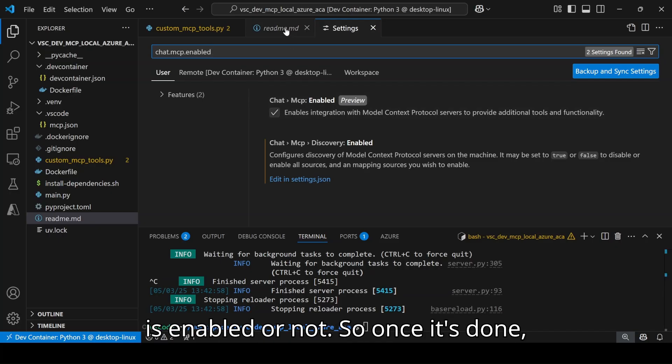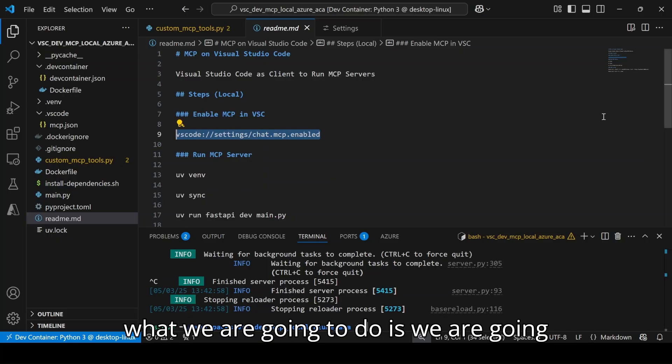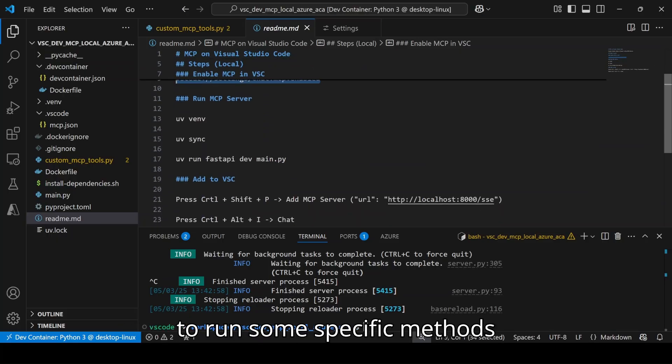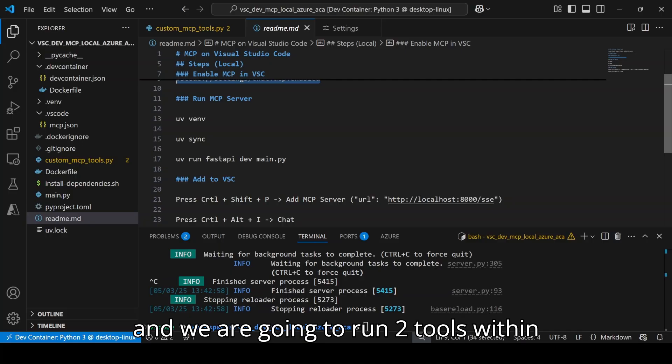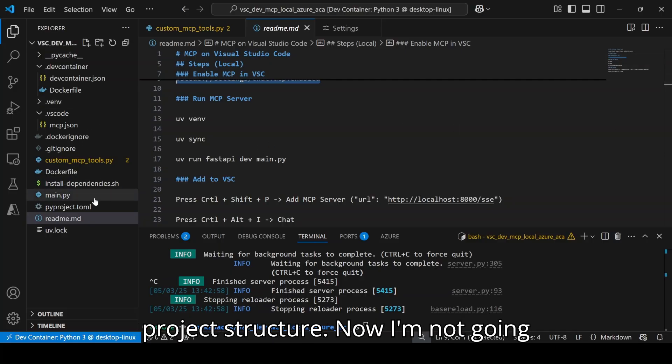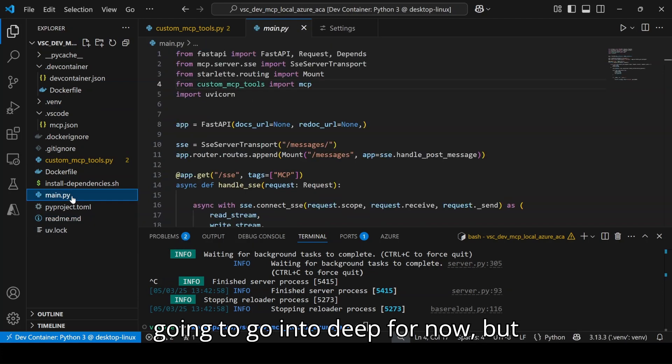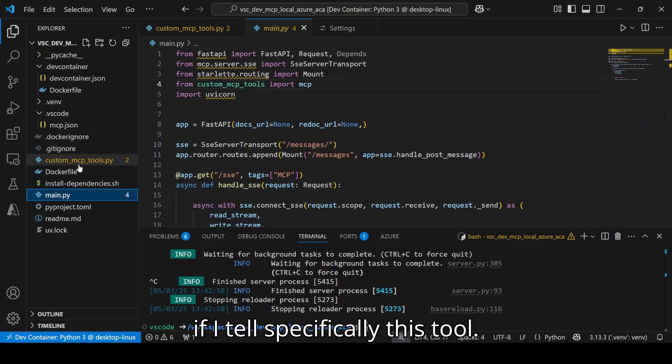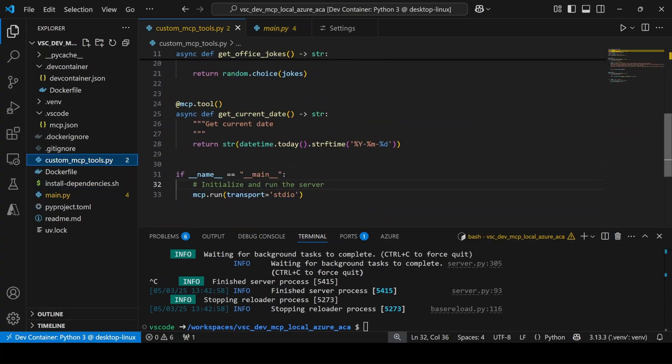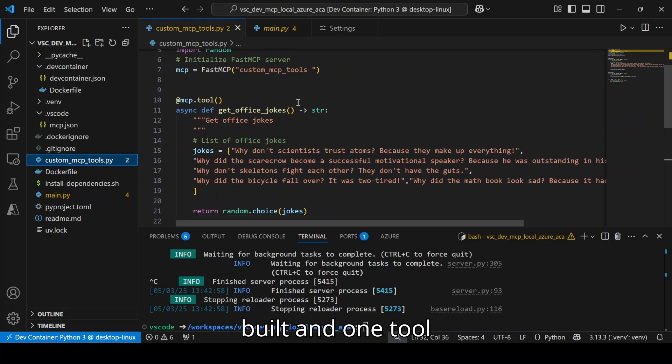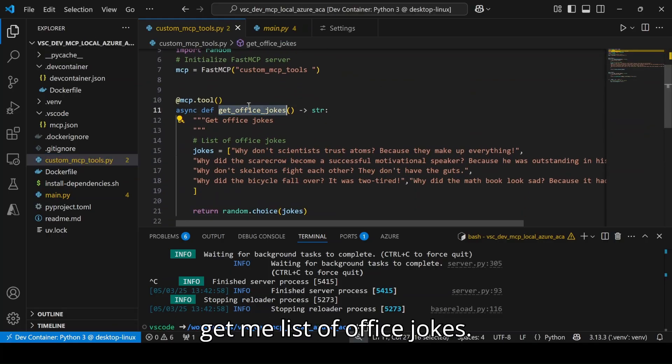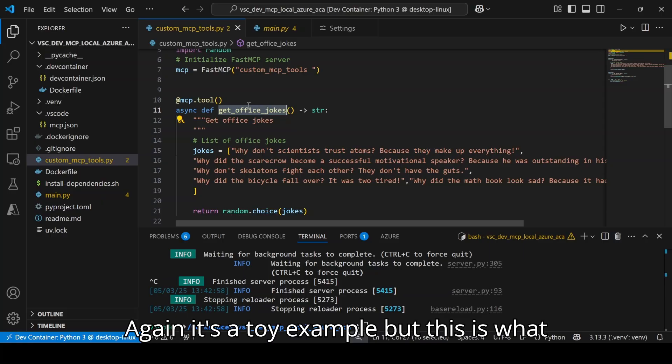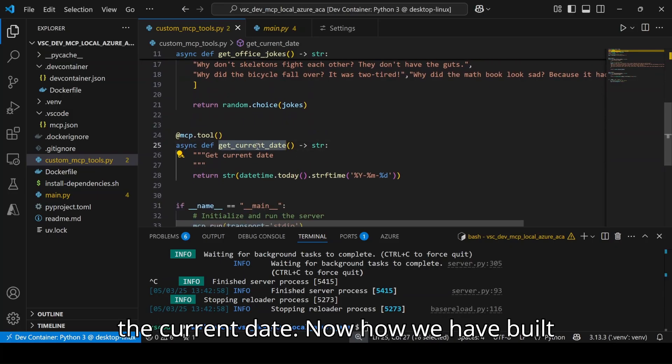Once it's done, we are going to run some specific methods and two tools within our MCP server. Here is the whole project structure. I'm not going to go into deep for now, but these are the two tools we have built. One tool gets me a list of office jokes - it's a toy example but this is what it does - and the second one gets me the current date.